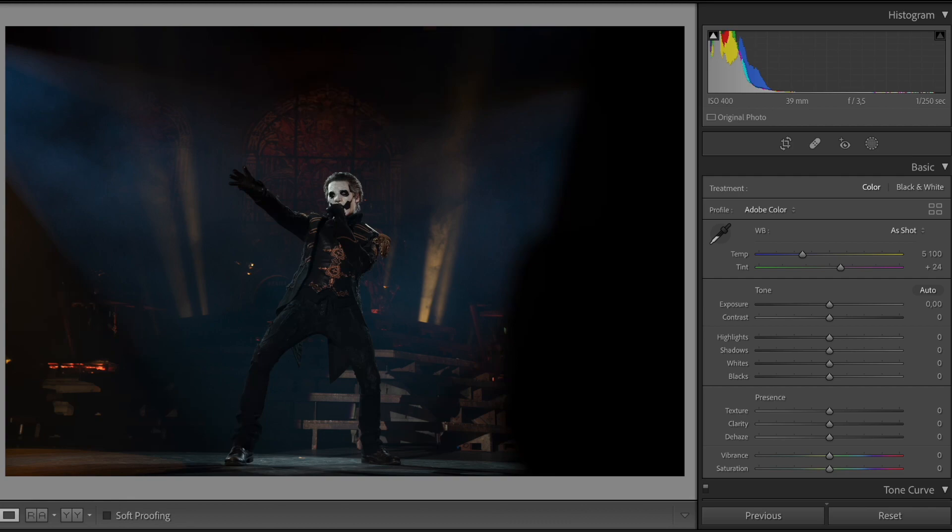As usual, I provided a link in the description where you can download the raw files, the DNG files, so you can copy along. Just remember they're copyrights so don't sell them or anything. With further ado, let's just jump right into it. So here we have Mr. Papa of Ghost and two of his nameless ghouls.